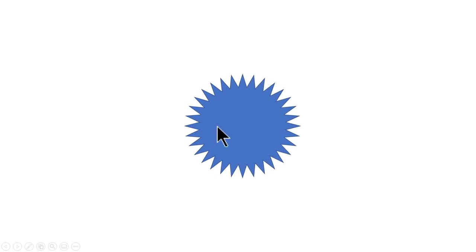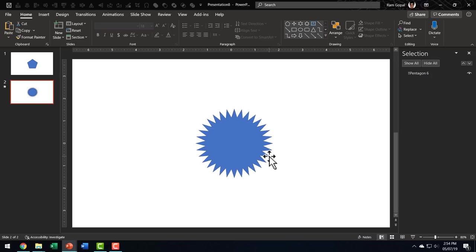Now is this restricted only to morphing auto shapes? Not necessarily. You can even morph icons and pictures. Let me show you how it is done.